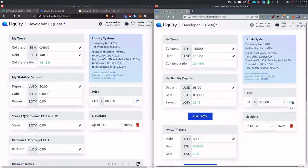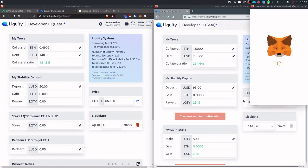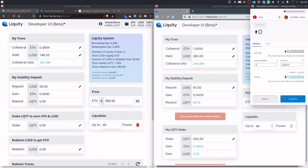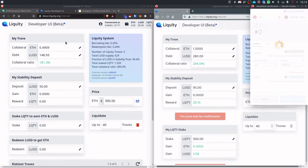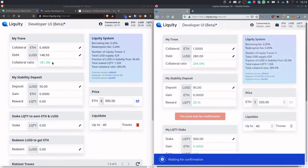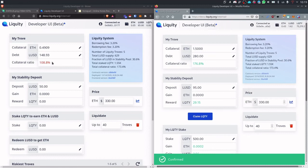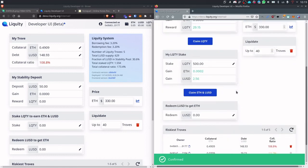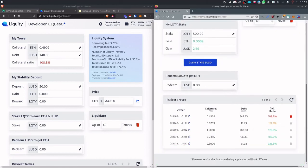Let's go to 330 and see if this is enough. So let's have a look here. We are at 181. 108.8. Very nice. So this trove is now eligible for liquidation.